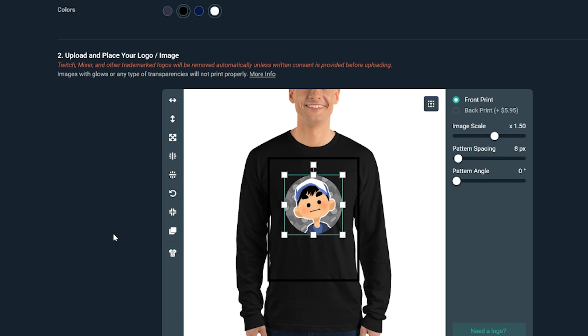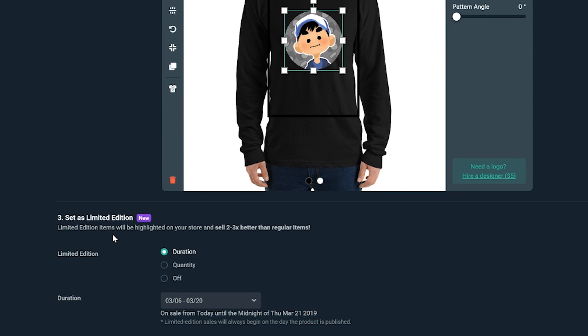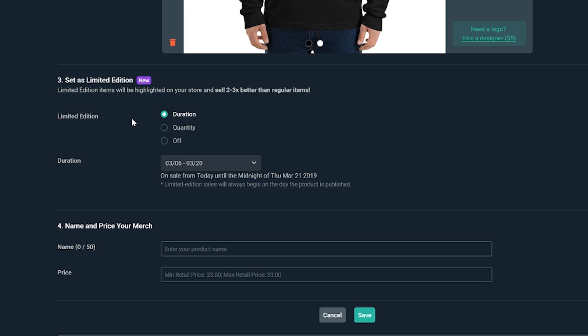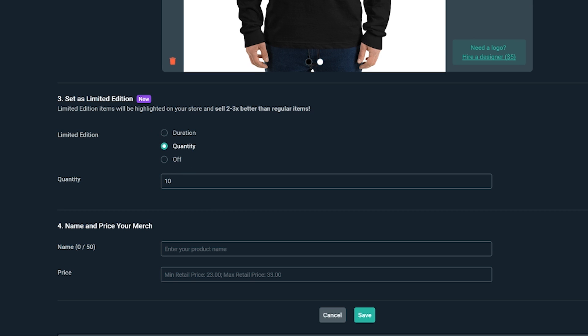Now, we can set it as limited edition if we want to have a limited edition run. We usually recommend this as it makes it more urgent for viewers to buy. So I'll set mine to quantity and keep the quantity at 10, so there are only 10 available for purchase.